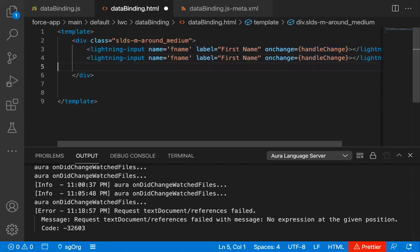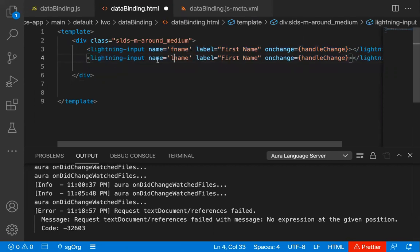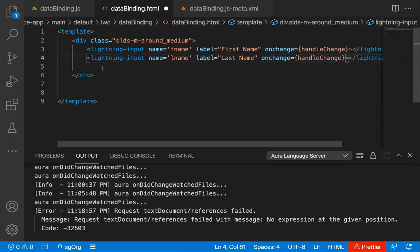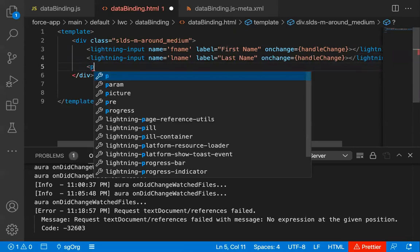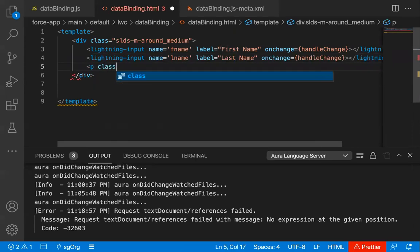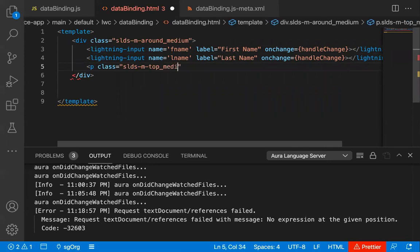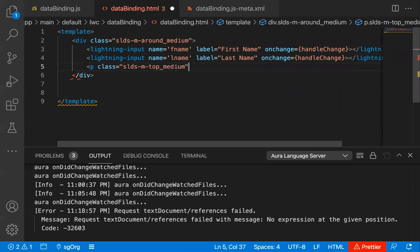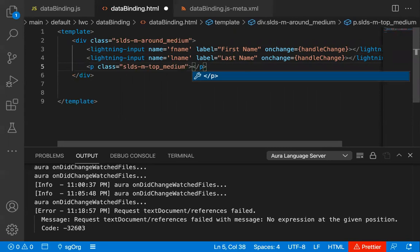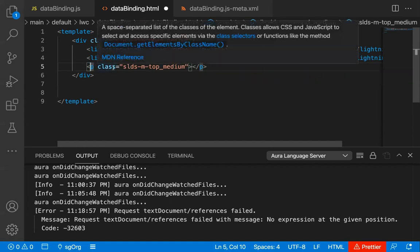I'm copying and pasting to create one more lightning-input. Its name will be lname, label will be Last Name, and the same handleChange function will be called if you change something. Then I'm defining a p tag with class equals to SLDS-M-top_medium. These are CSS classes predefined in the Salesforce Lightning Design System — you can search on Google to find predefined classes you can use with your elements.